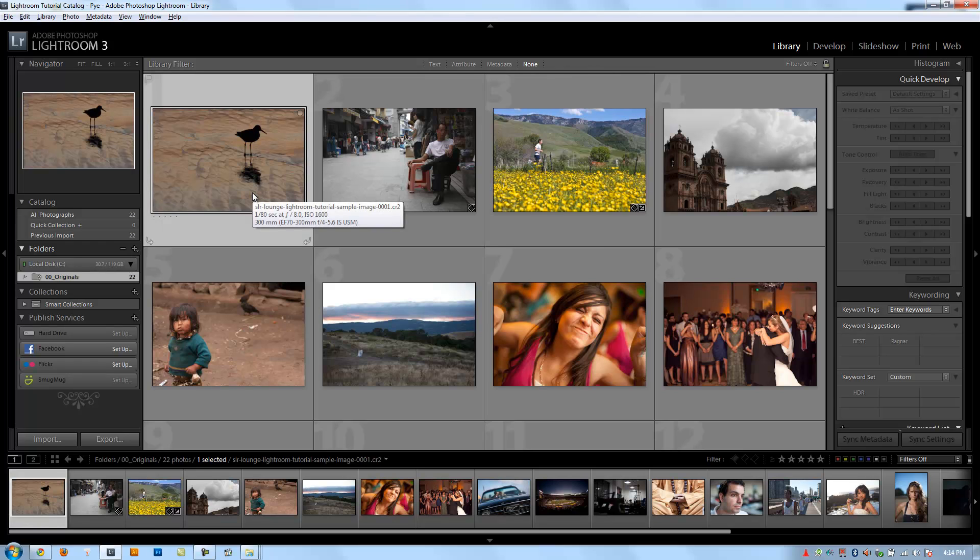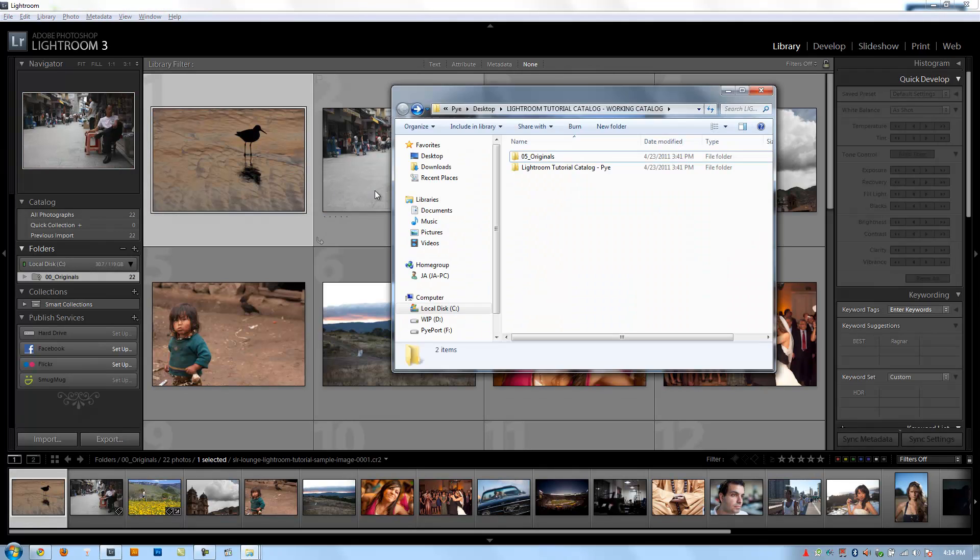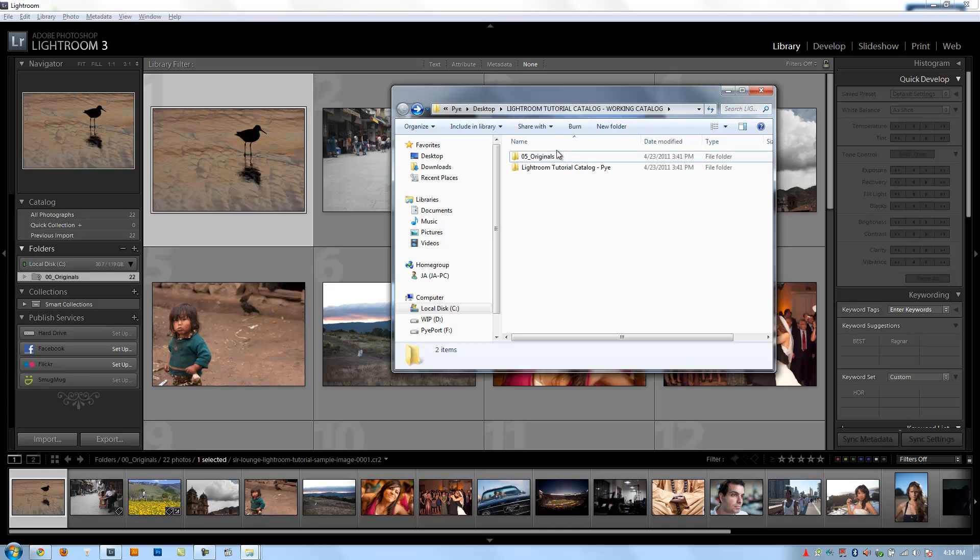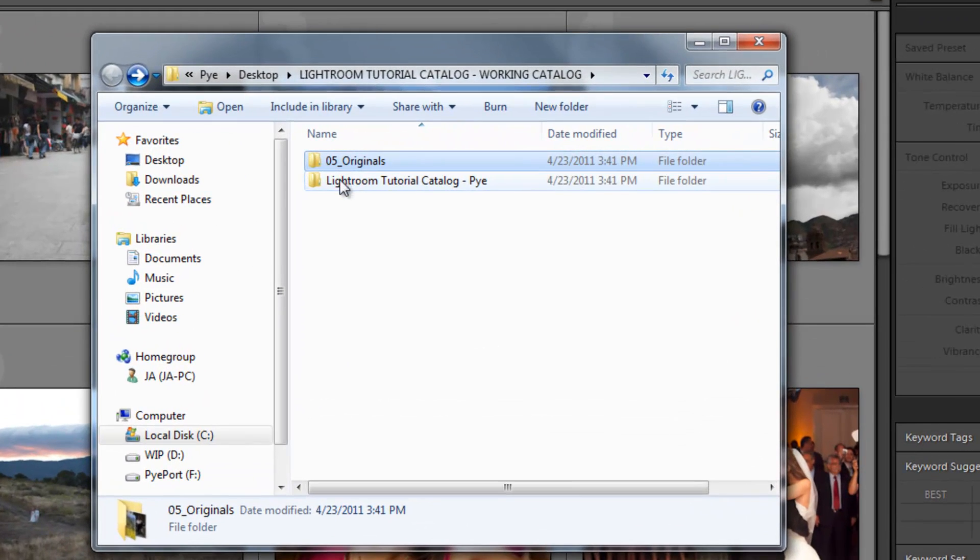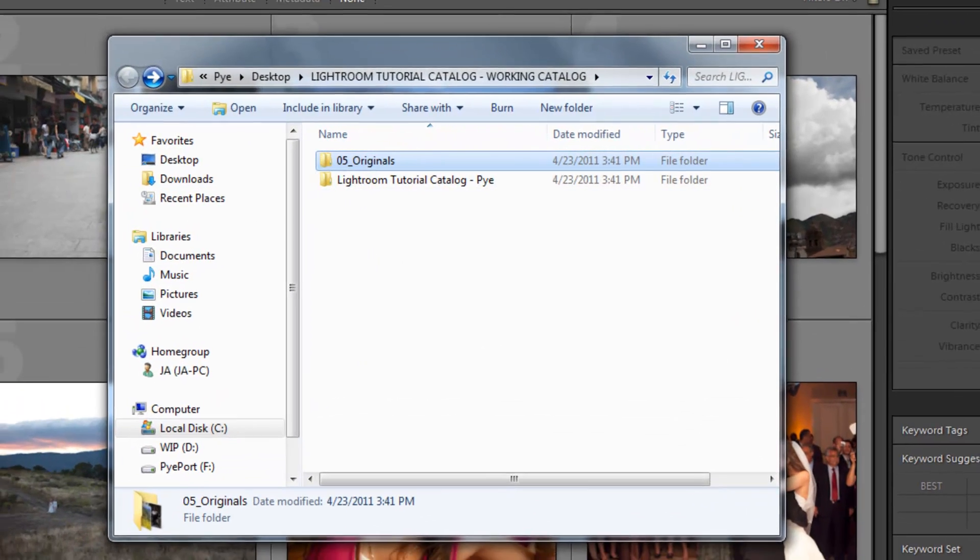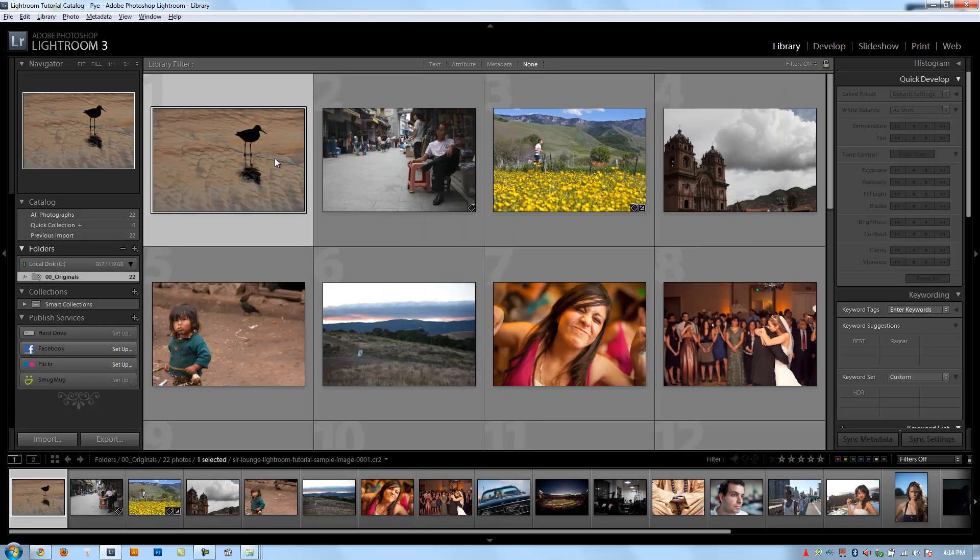So basically changes like that that you make in the operating system, whether you're moving the folder or whether you're renaming this folder, aren't going to be recognized by Lightroom. And you have to help Lightroom to realize, okay, I've either changed the folder name or I've moved them to a different location.